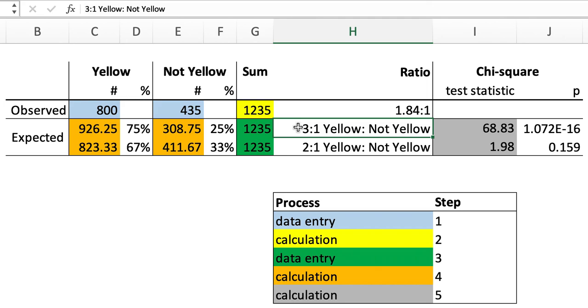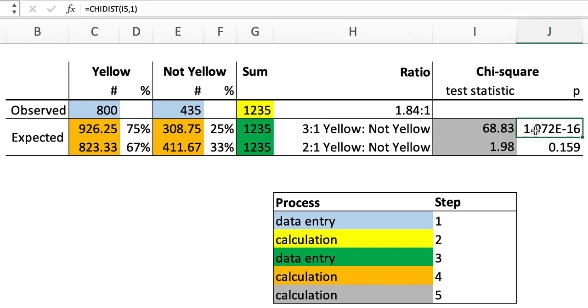So these were the data that suggested that something weird is going on with the segregation of the yellow phenotype. It's not meeting Mendelian expectations. It's not a 3 to 1 phenotype ratio. It seems to be very much like a 2 to 1 phenotypic ratio.